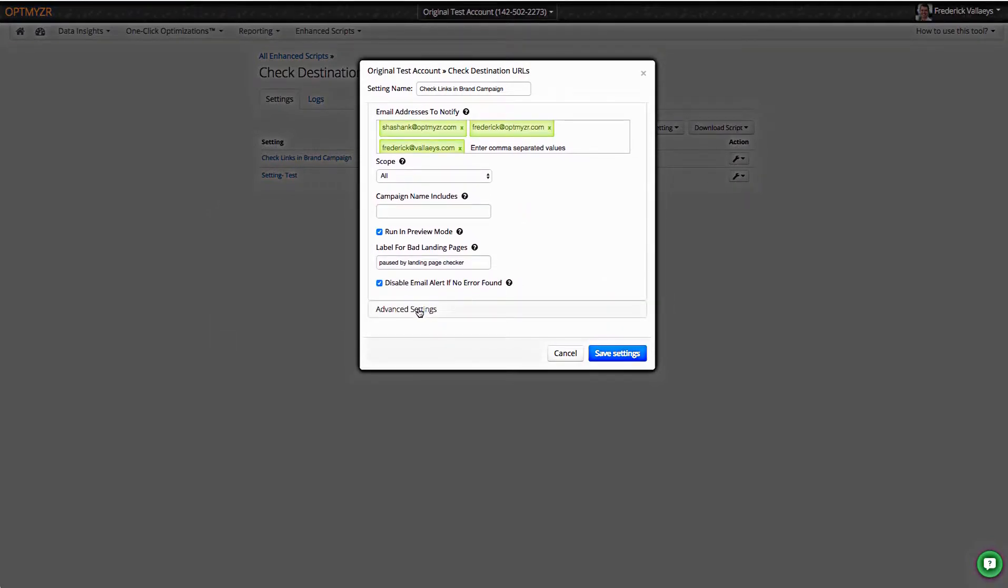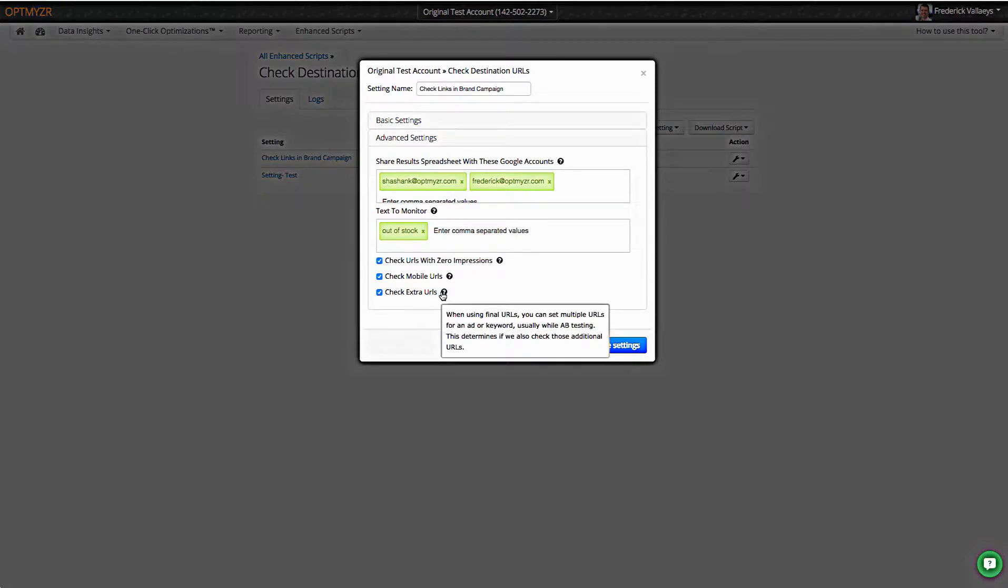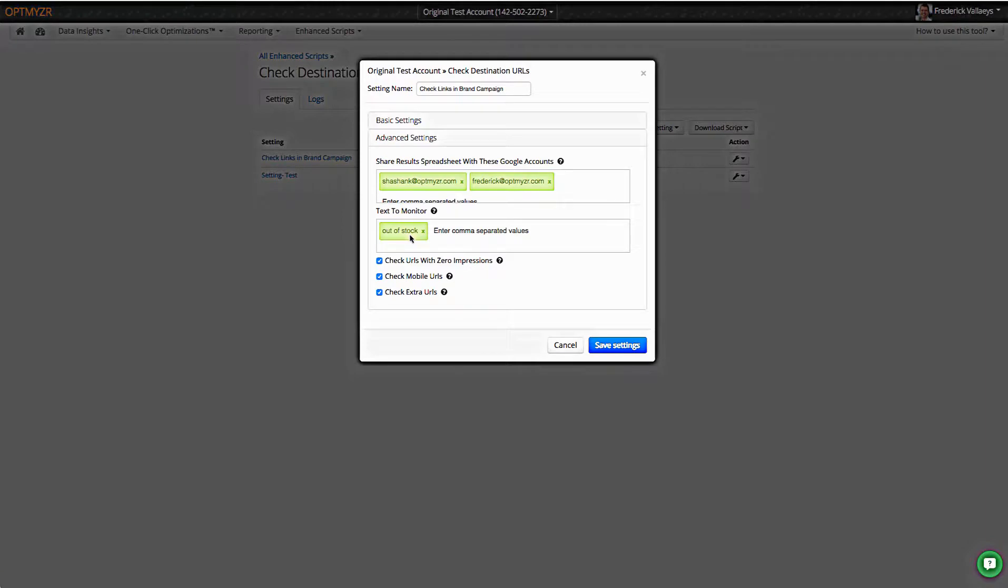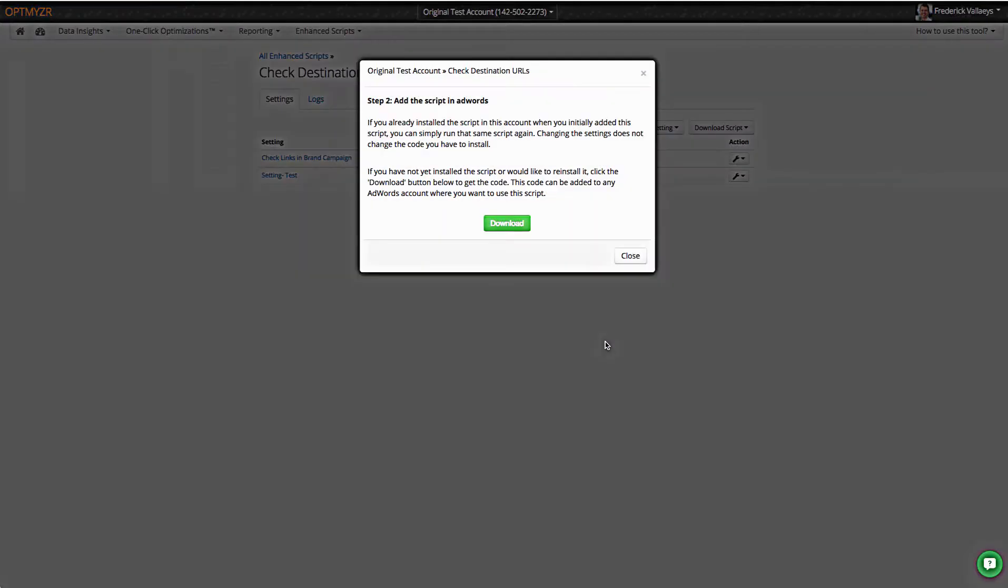We've also got some advanced settings which make the scripts even more powerful. So this one can check not just for broken landing pages, but also if a specific piece of text happens to be on a landing page. These are advanced settings, and we've hidden these, but we still make it relatively easy for people to use them.